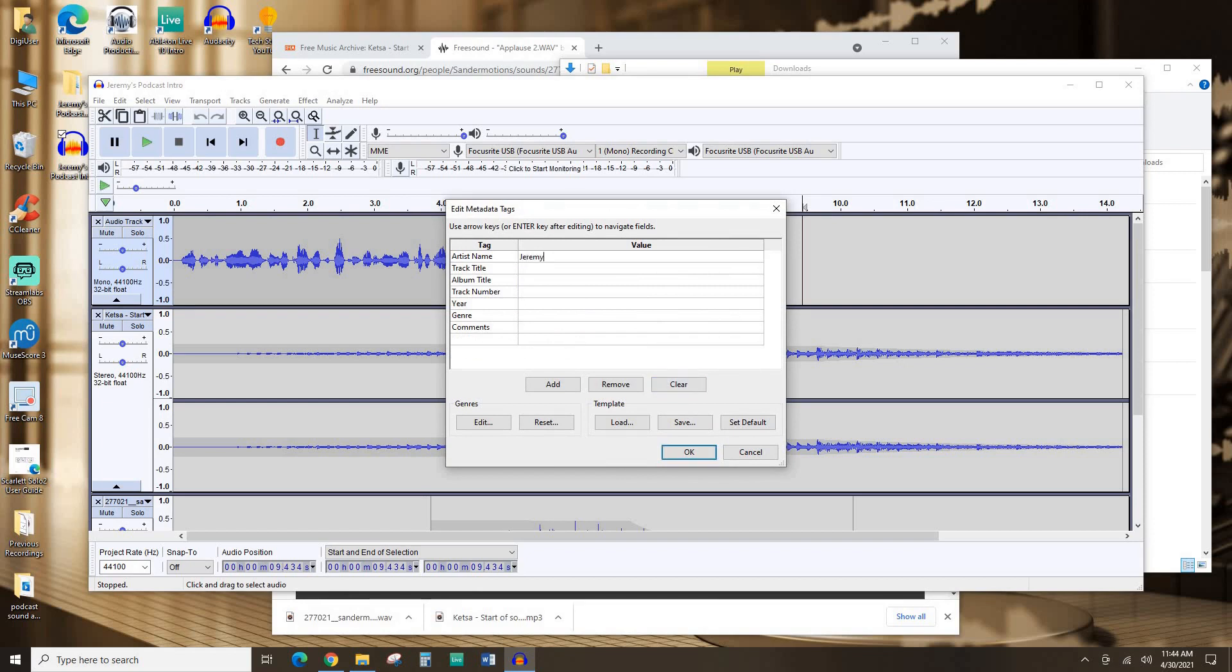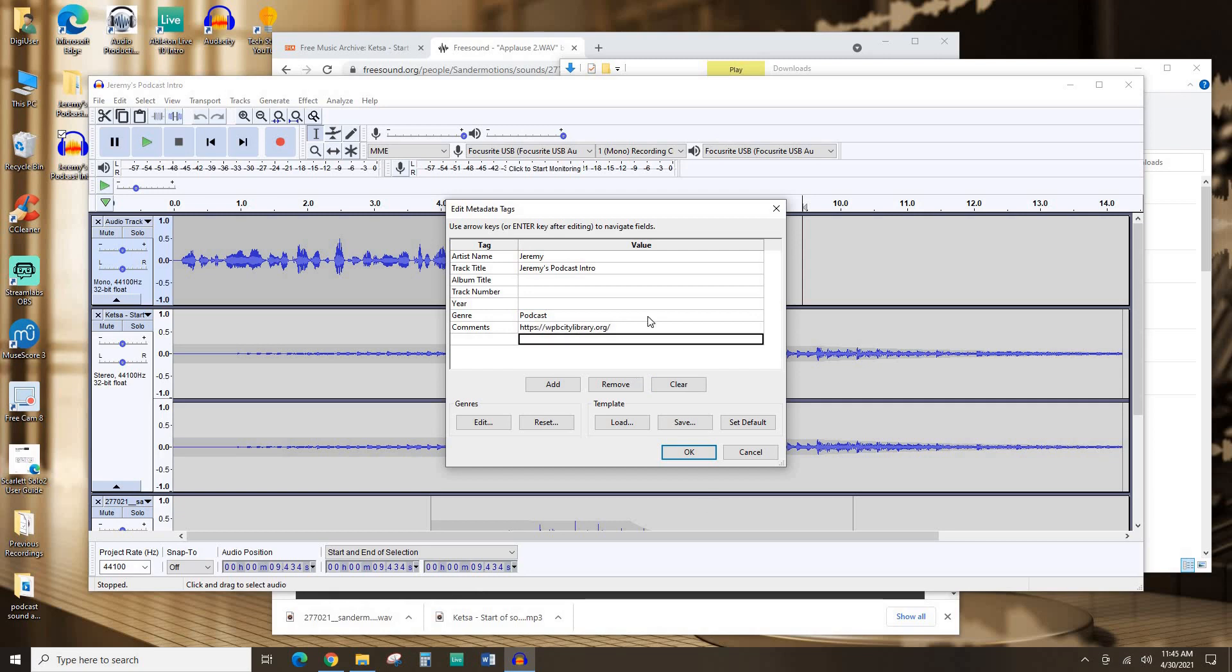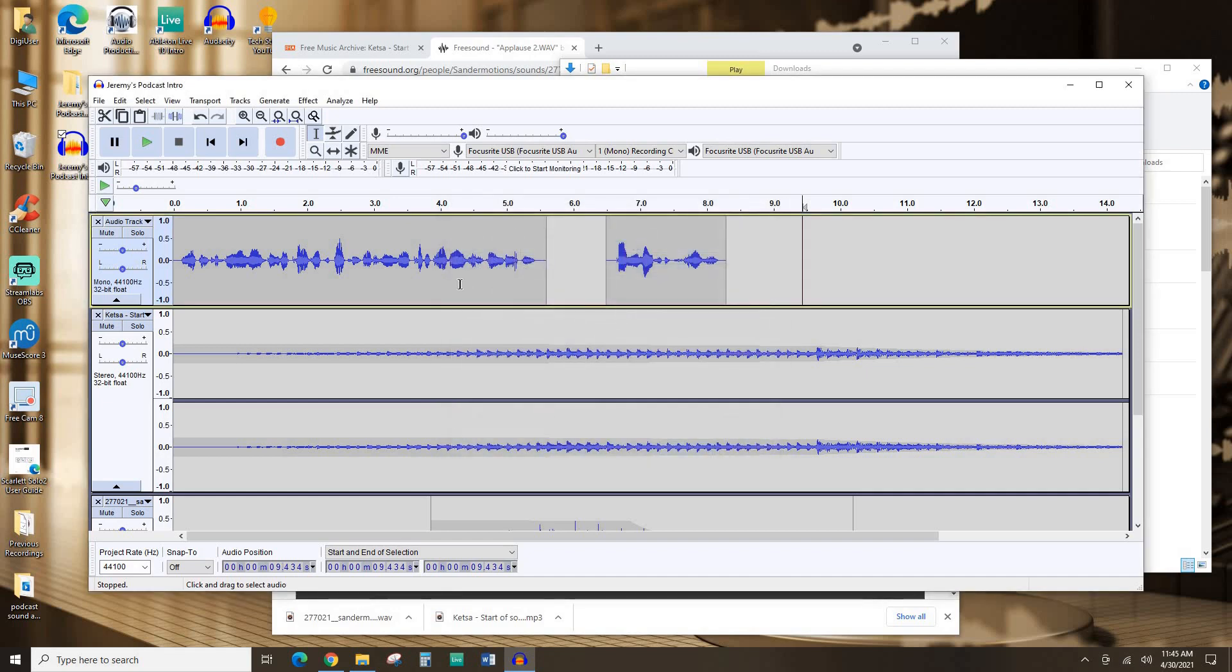Artist name is going to be me. Track title, I'm just going to call it Jeremy's Podcast Intro. I don't really care too much about the rest of this. For genre, I'll put Podcast. Comments. This is a nice place to put a link to your website. No one's going to see this metadata unless they open it up in iTunes or something or look at the file more closely. But it's not really going to show up in Podcast Players. This is just in case people want to download it. I'll hit OK.